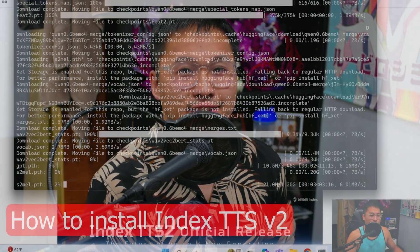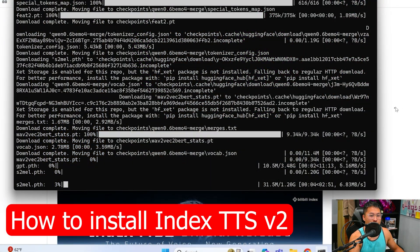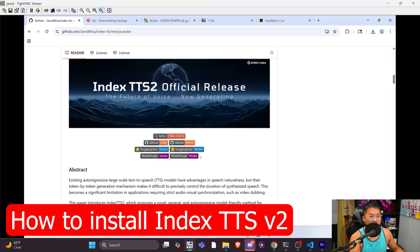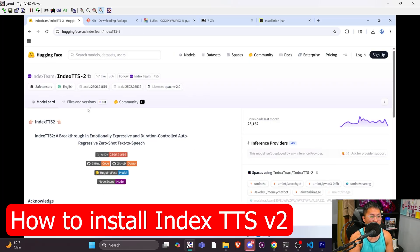What's going on today YouTube? Today we're going to be talking about Index DTS 2. I did this in my previous video, but I showed you guys what Index DTS 2 is, how it could be used for dubbing, and how you could get it installed.